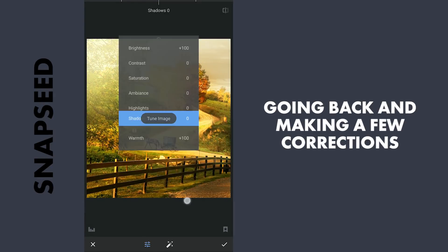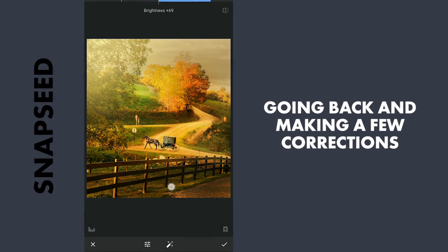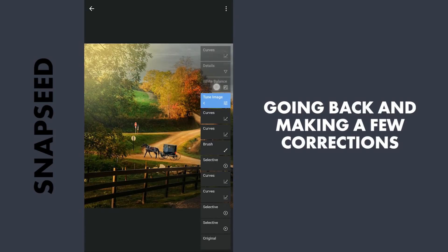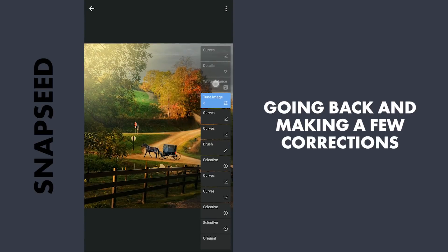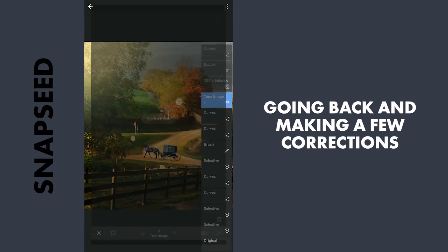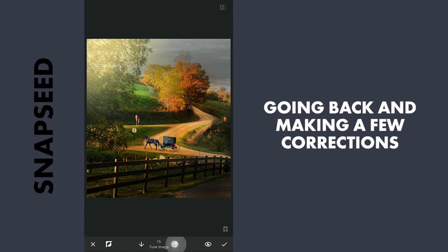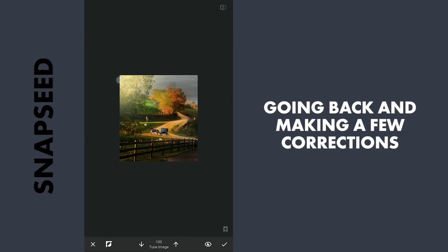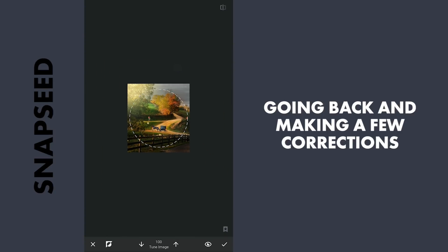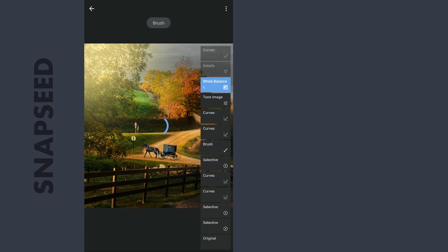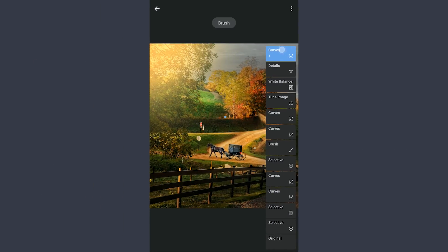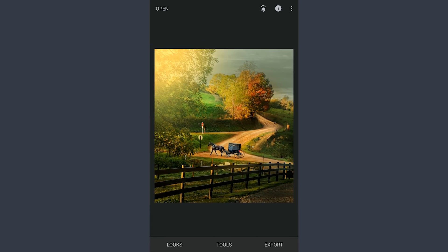Some more tuning and corrections to make the image look better. The final result here. Thanks for watching.